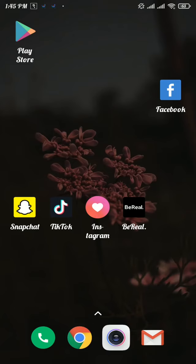Hello everyone, in this video I'm gonna show you how to delete draft reels on Instagram. If you're new to our channel, subscribe and hit the notification bell so that you won't miss any upcoming videos.